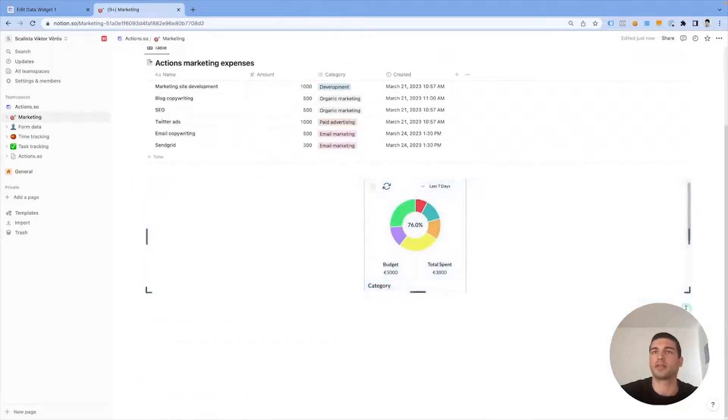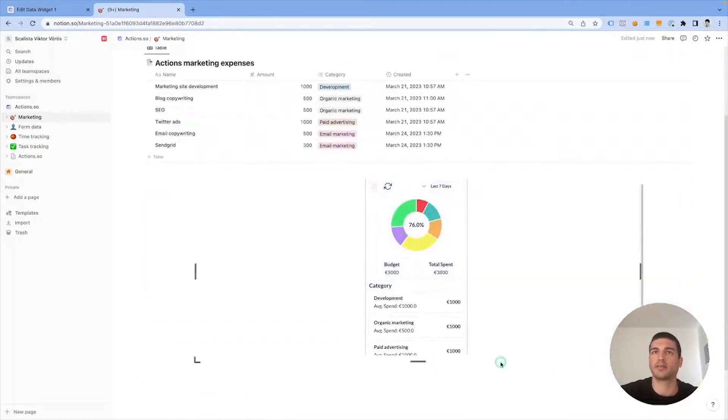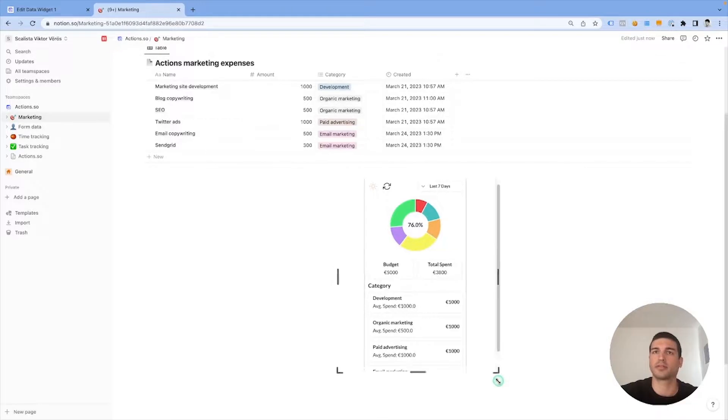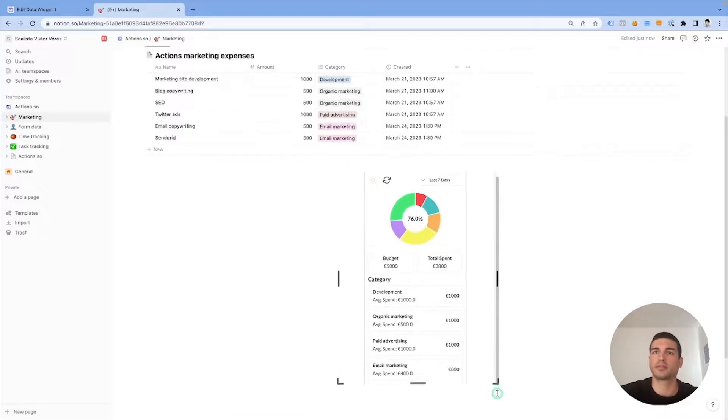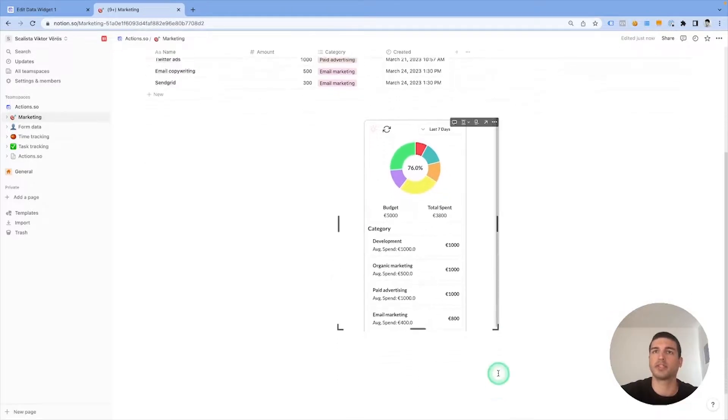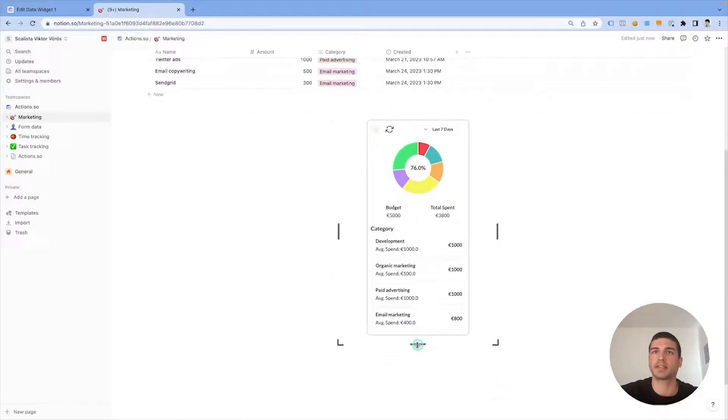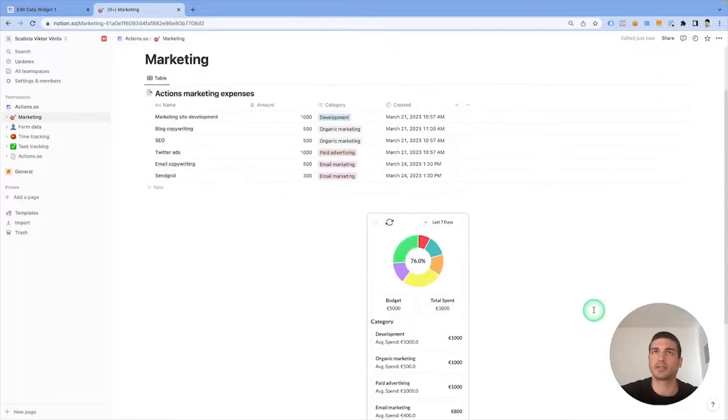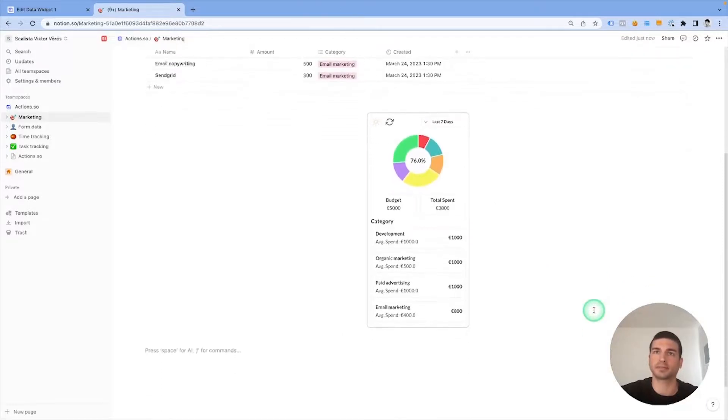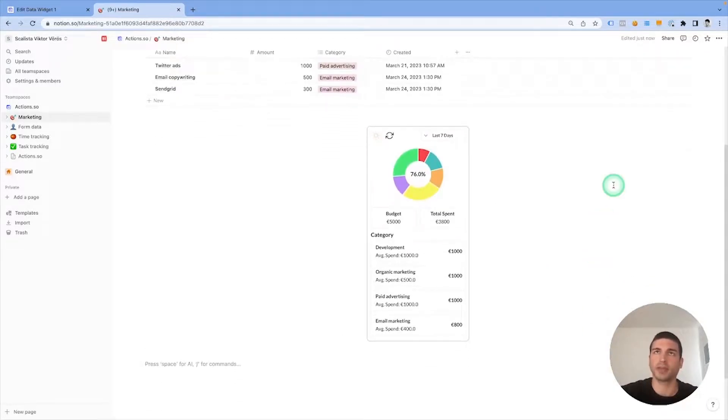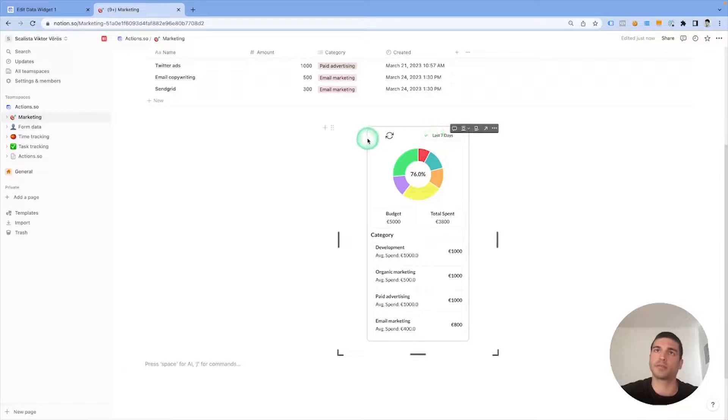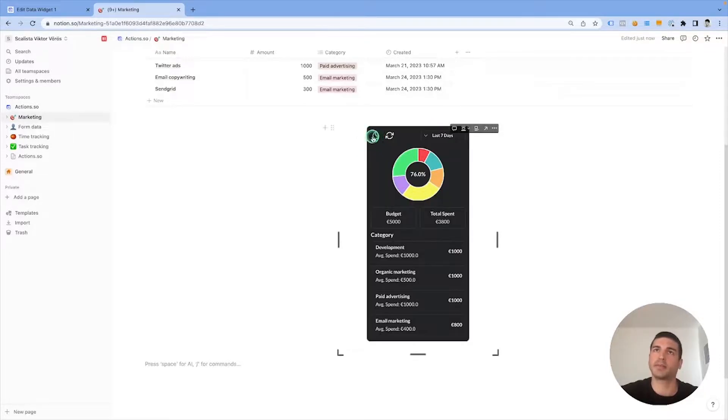Now here we have our beautiful summary widget. We can play around with the canvas size a little bit so that it's fully visible. You can also play around with the light and dark theme here.